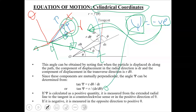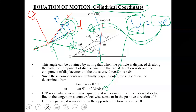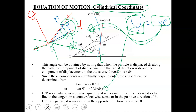We obtain angle ψ using the formula: tan(ψ) = r / (dr/dθ). A positive value means the tangential axis is counter-clockwise from the r-axis; a negative value means it is clockwise. On this basis, you draw your free body diagram, apply the equation of motion, and determine the unknown quantities.